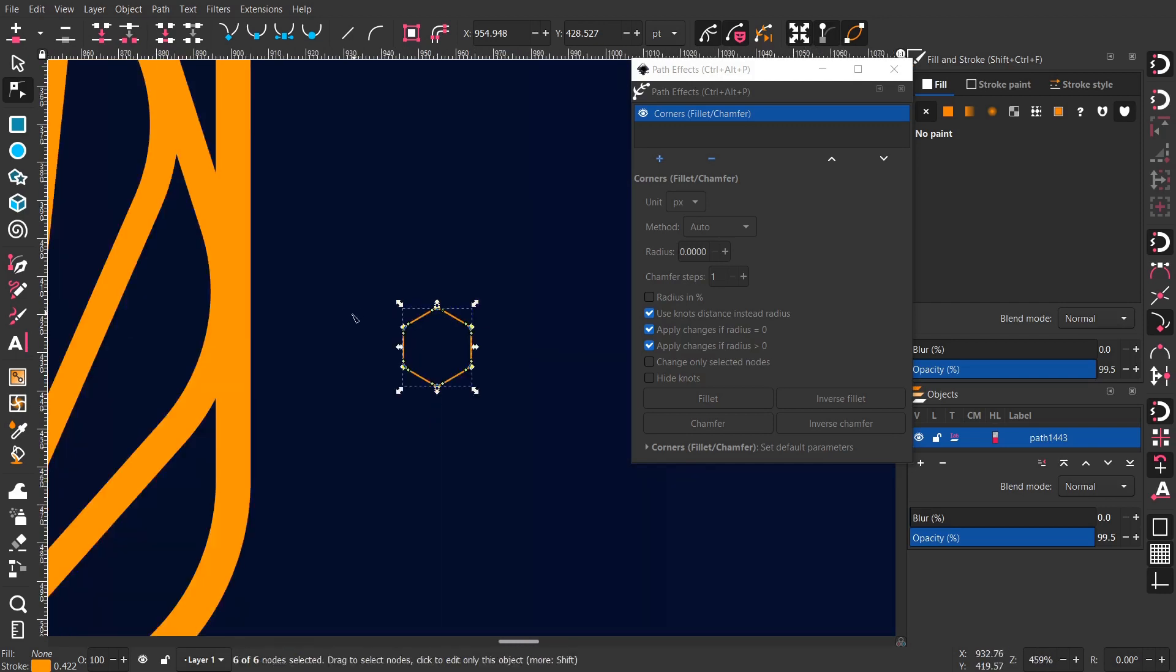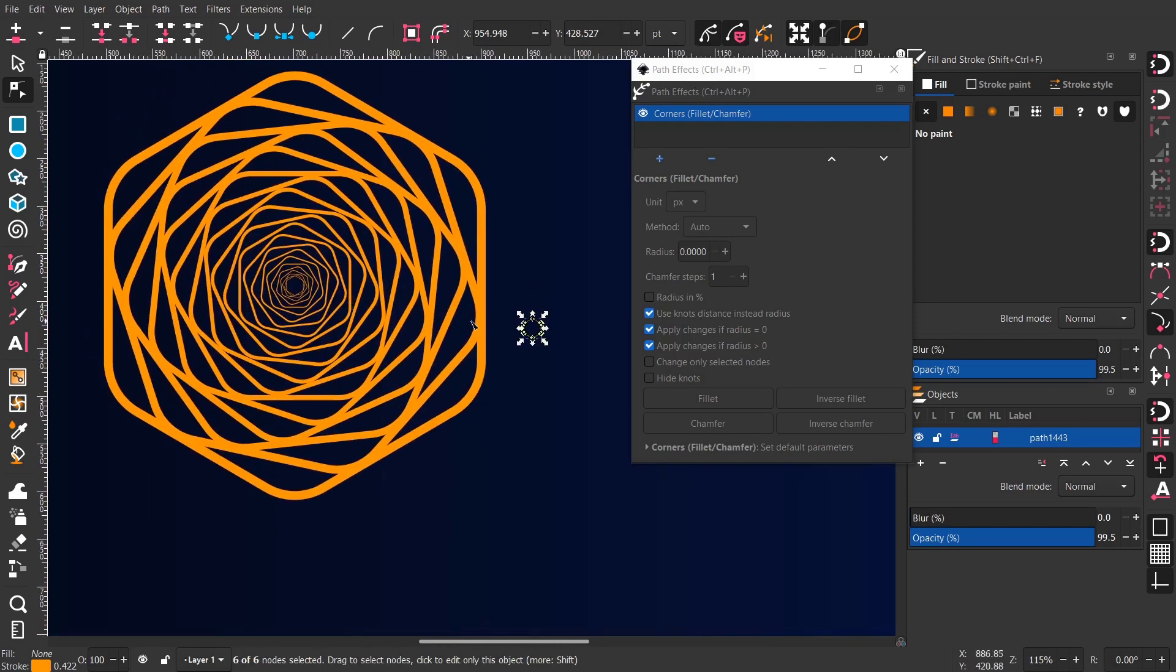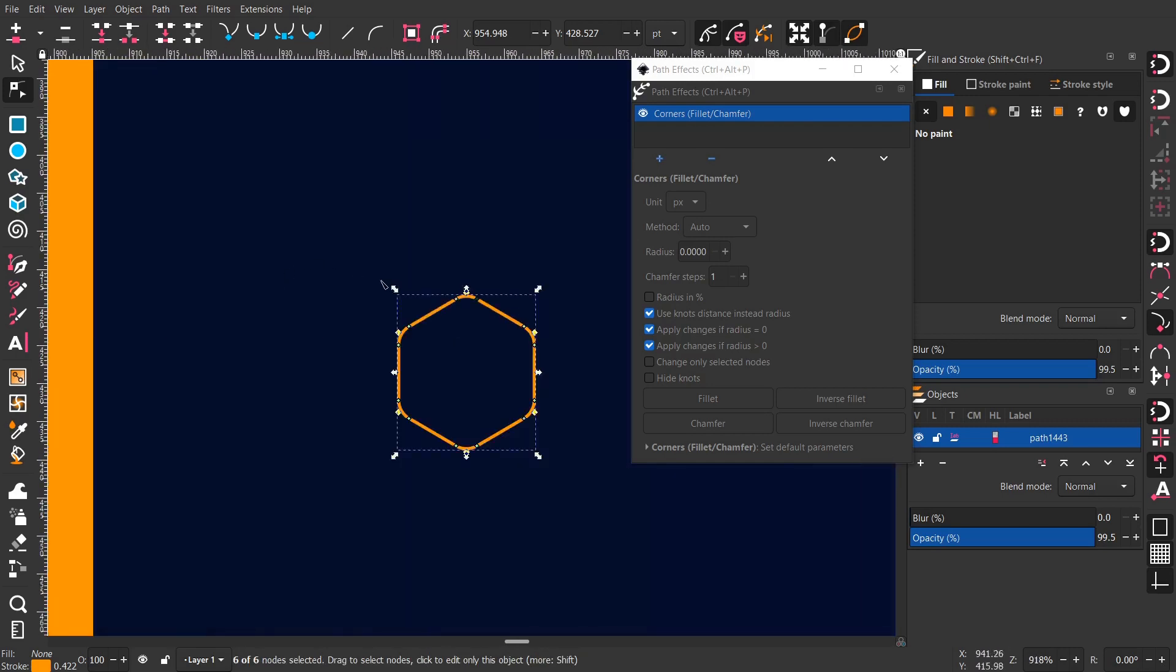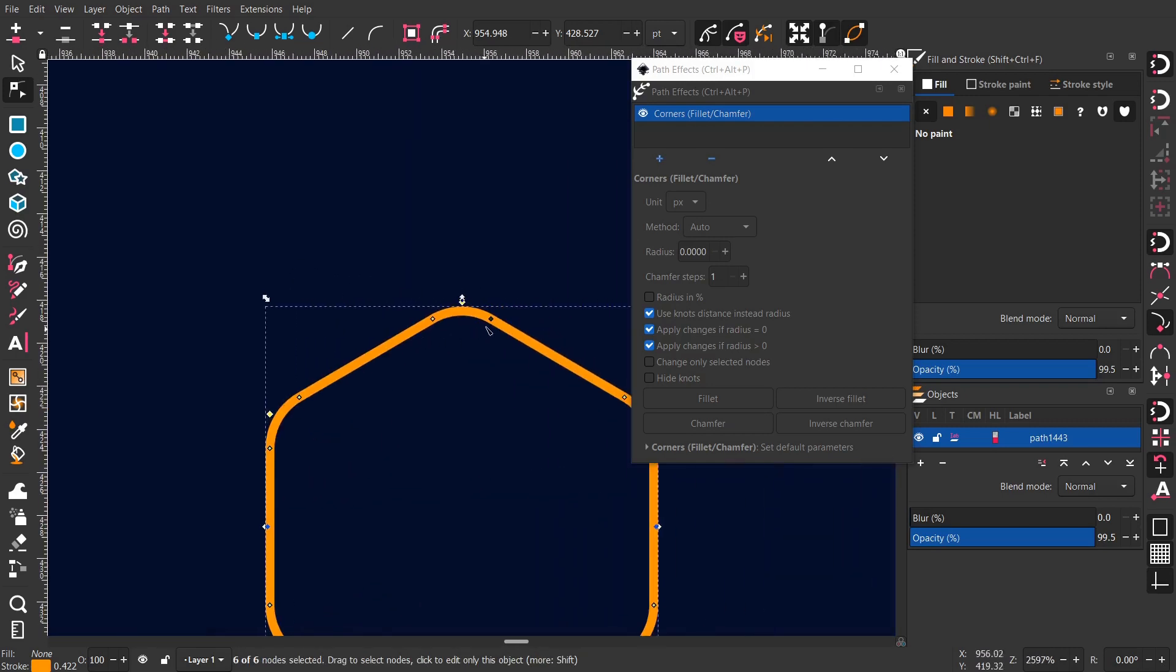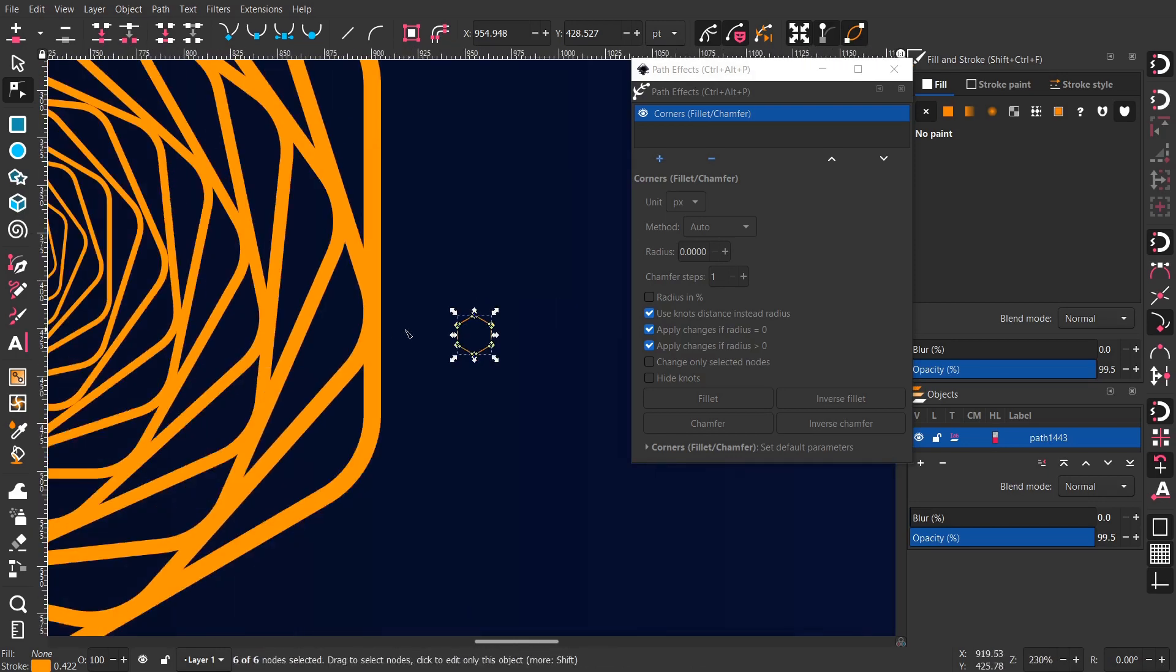Kept tweaking until I got the result that I wanted. You can keep it sharp if you want to, just an option.